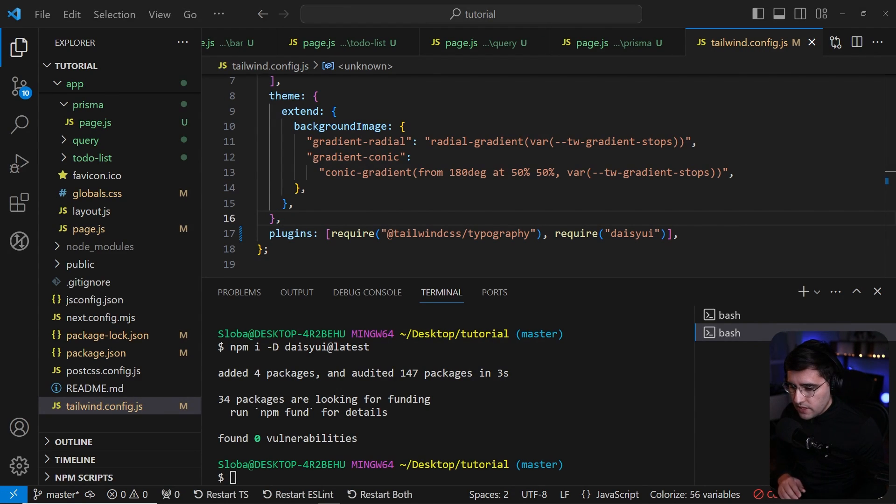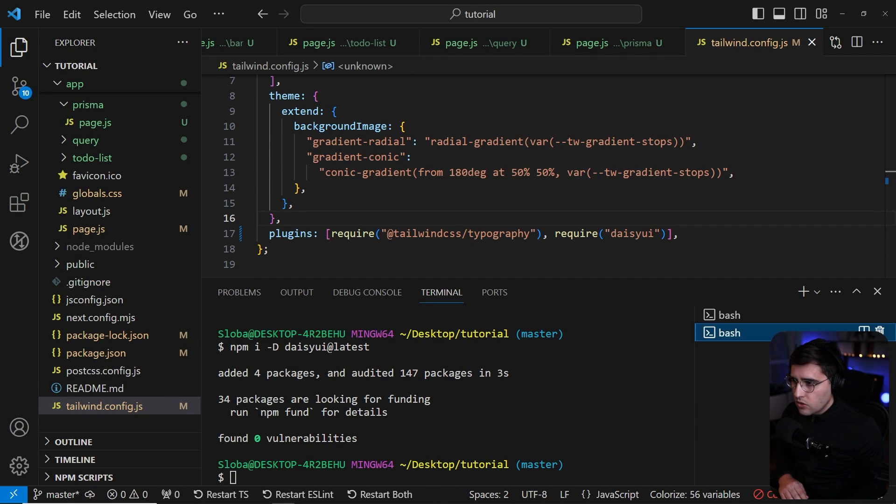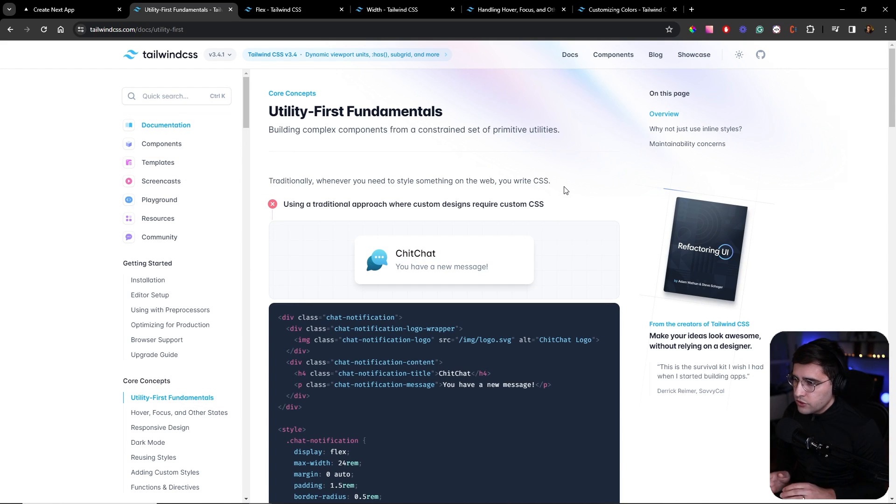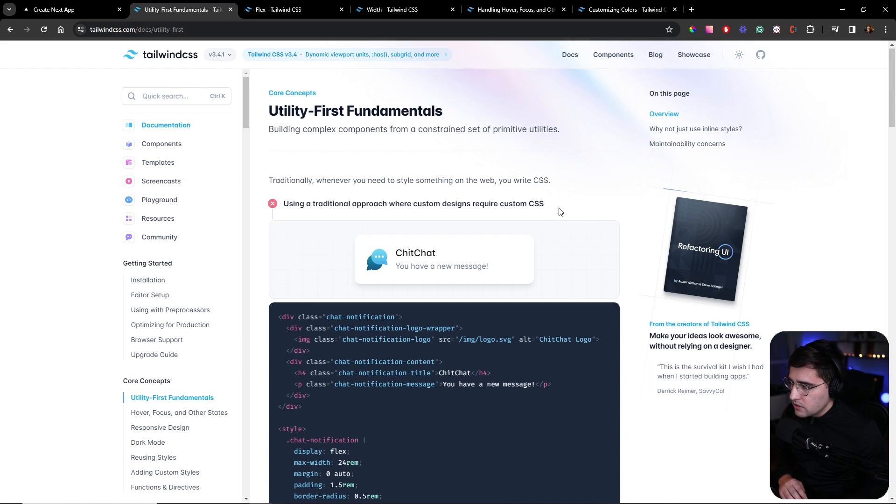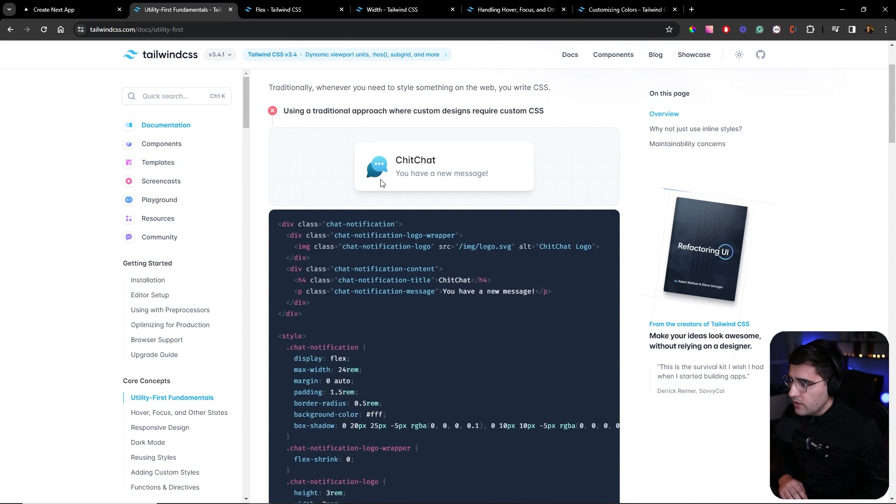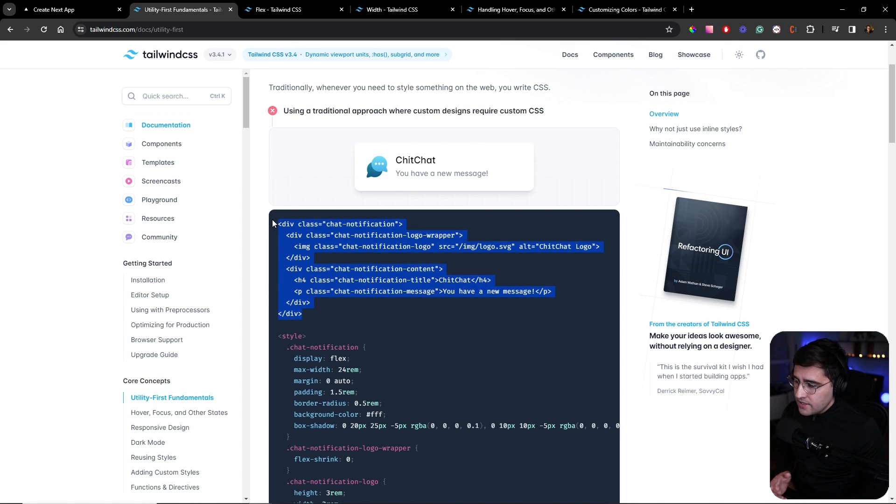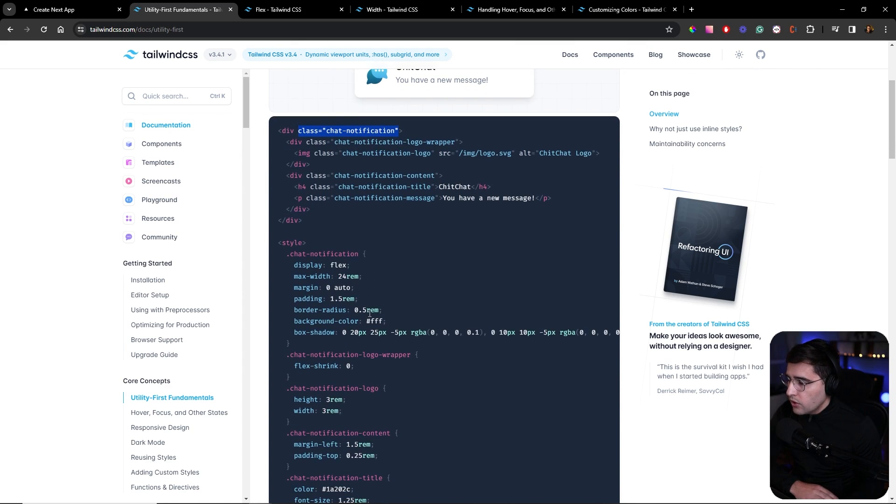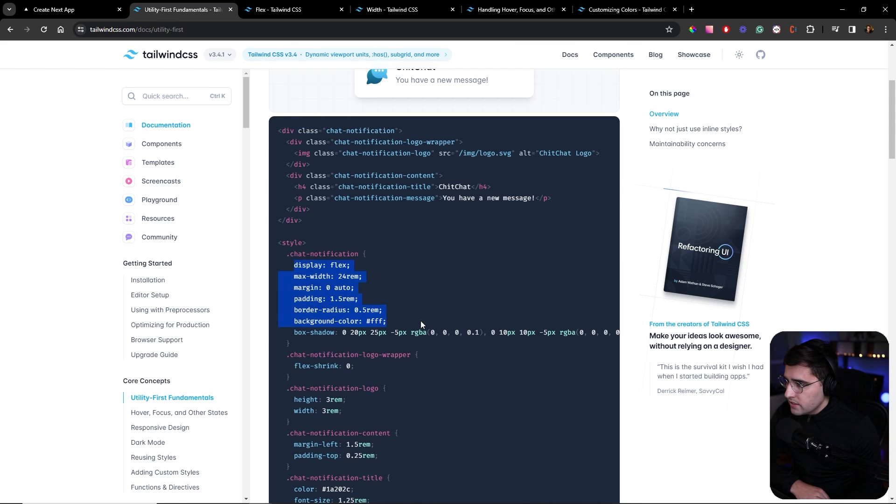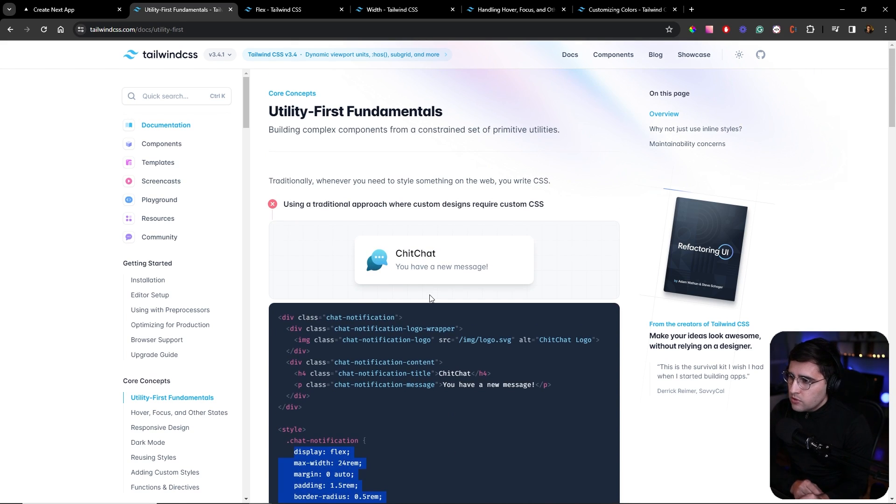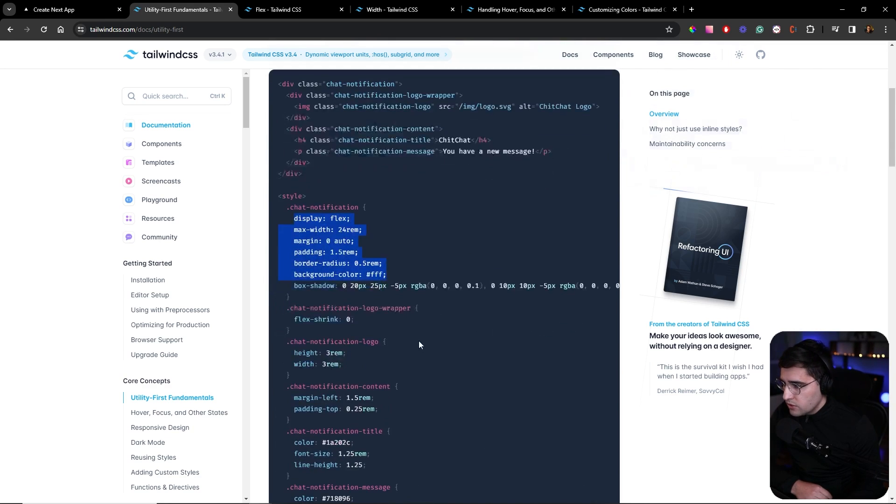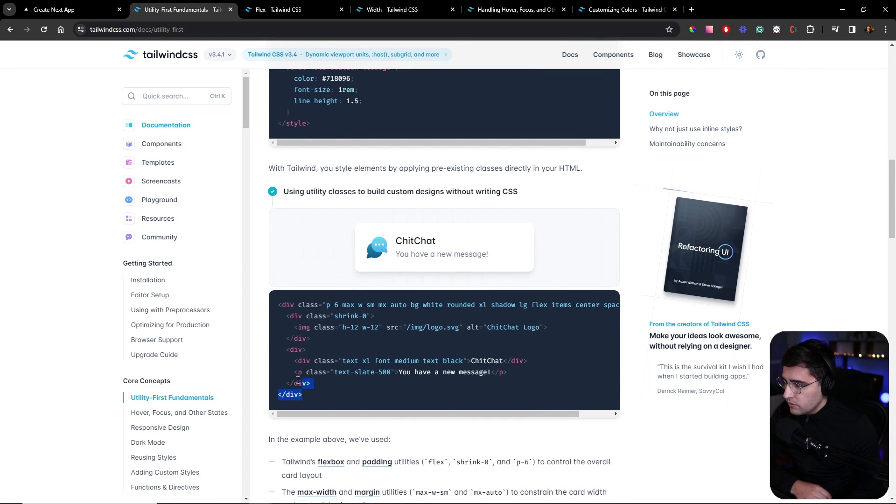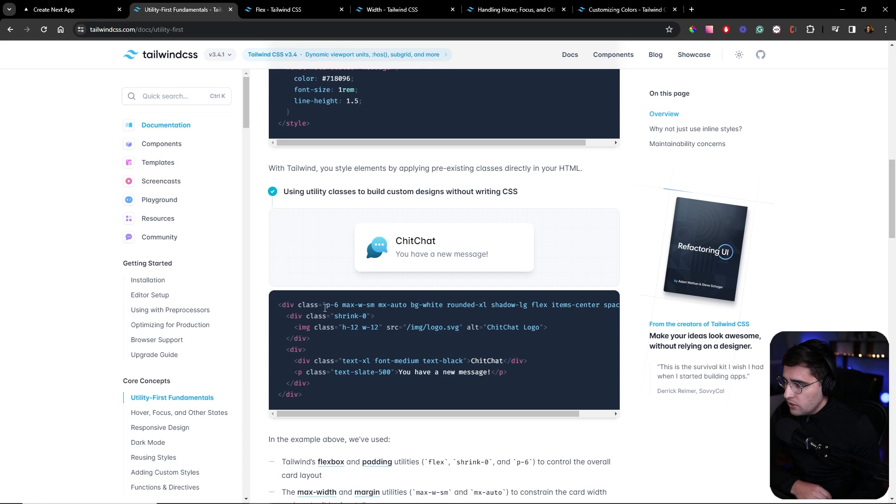Before we proceed with coding our first project, I want to make sure you understand the core concepts of Tailwind. Let's start with how you usually build components. You would usually build out HTML or JSX, define your own custom classes, then go into the style and add styles. Instead of doing this process, Tailwind has a faster approach. You would write JSX code or HTML and add predefined classes to style your component.